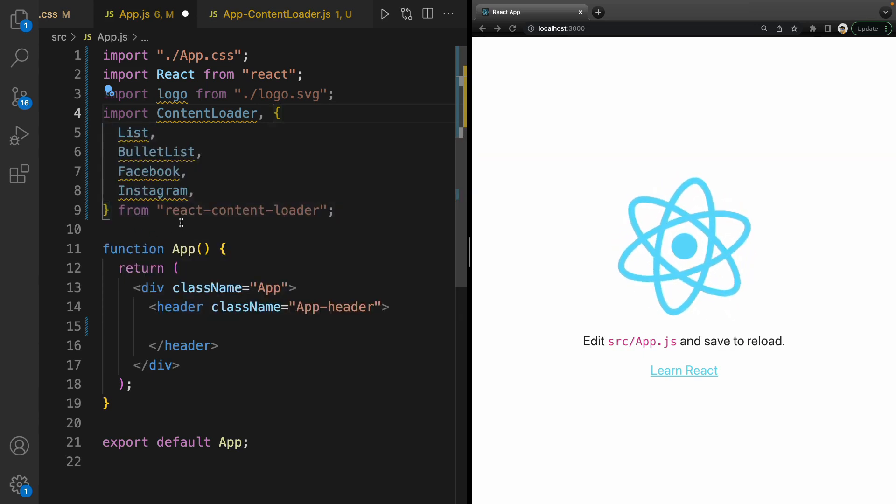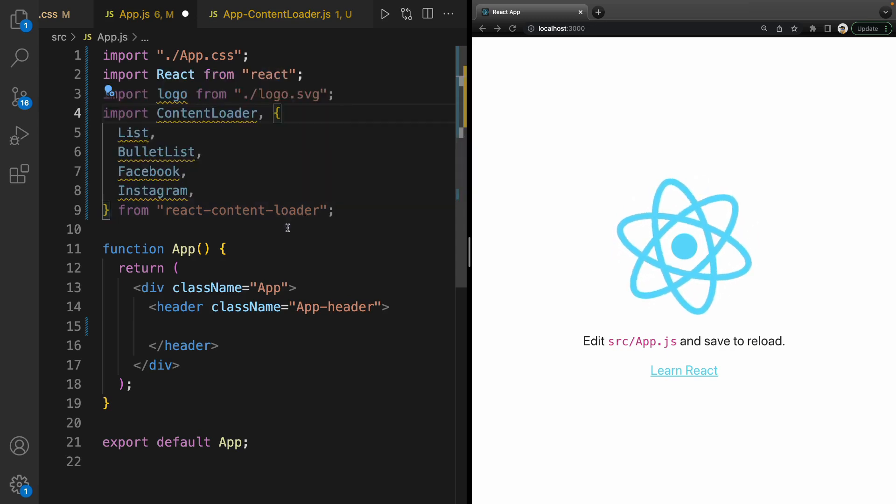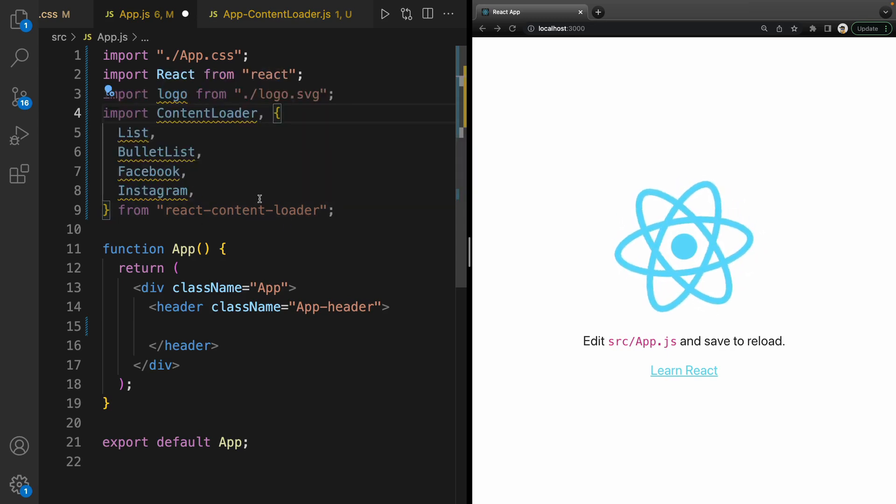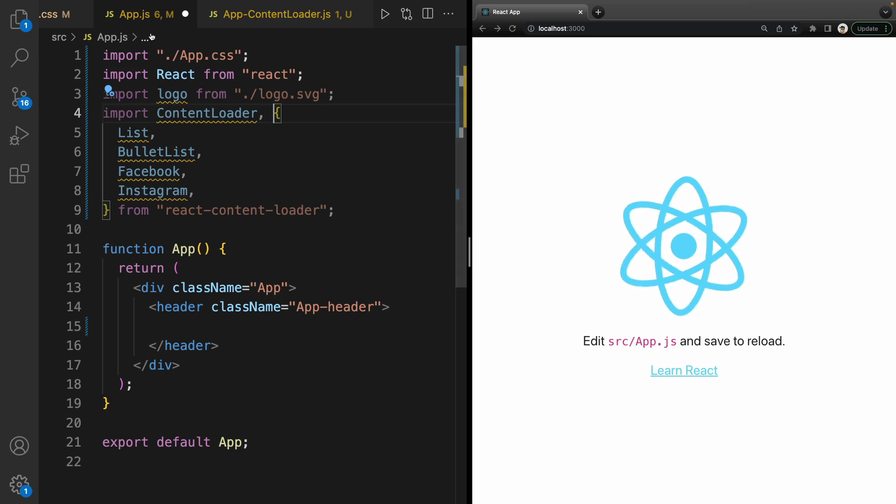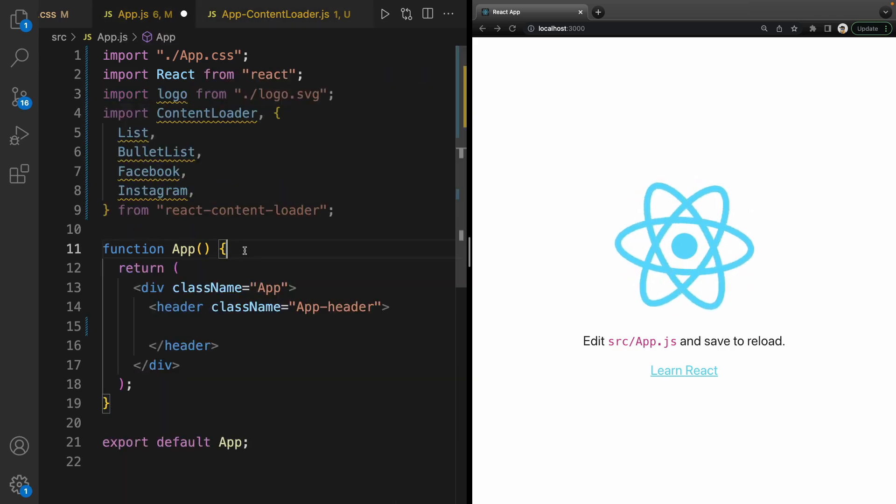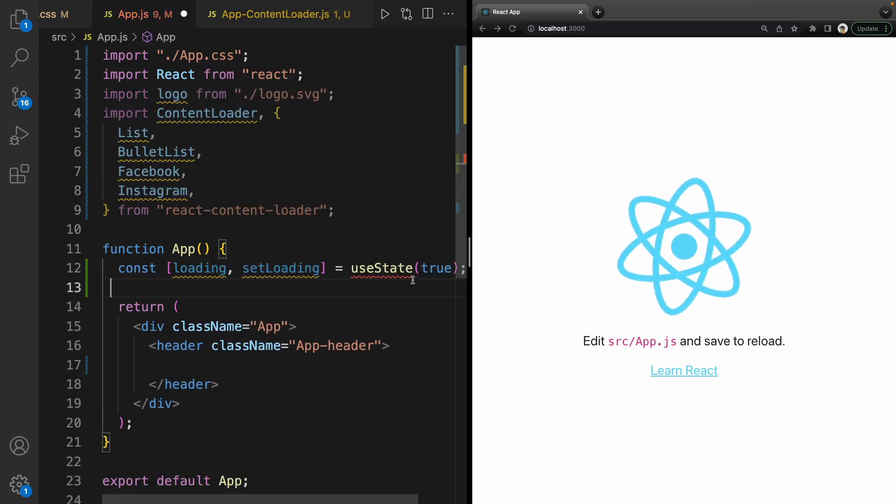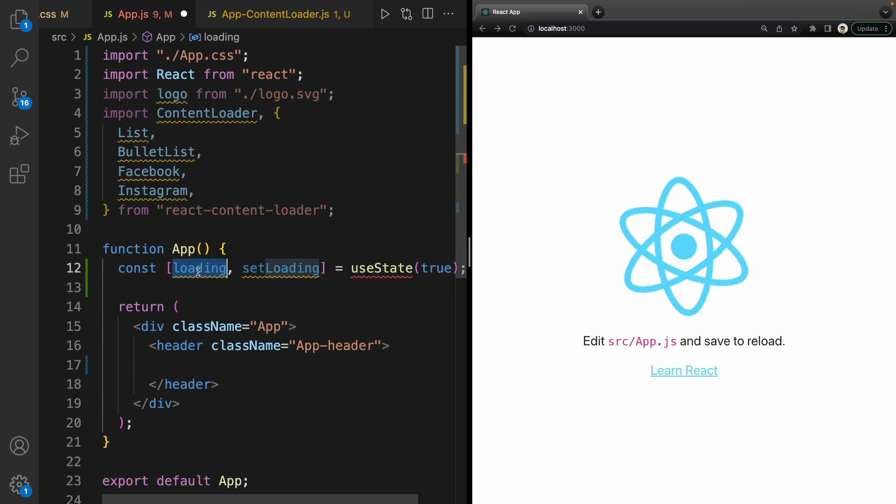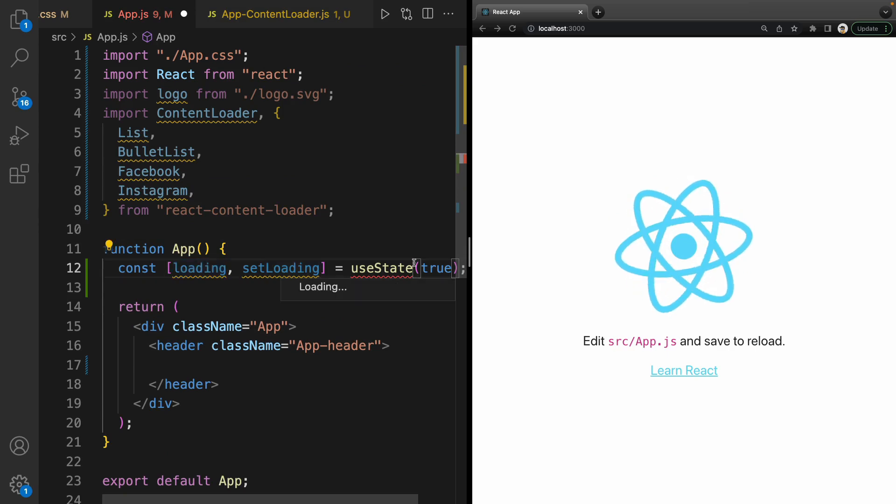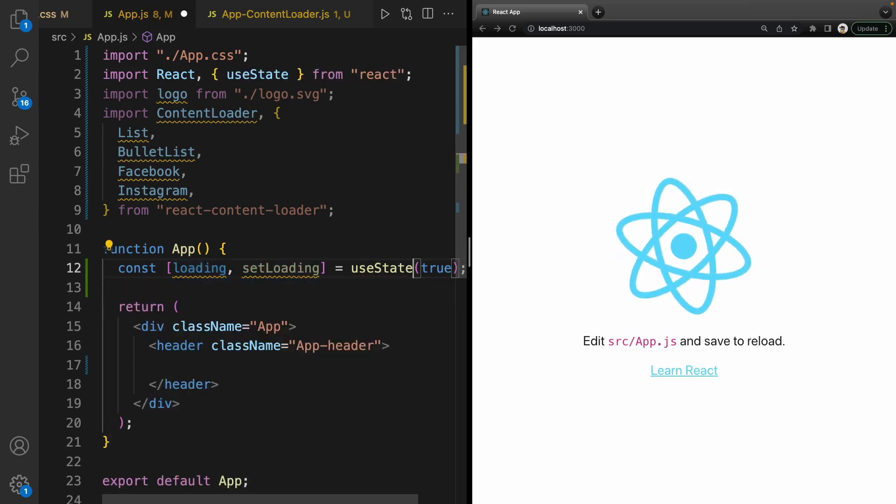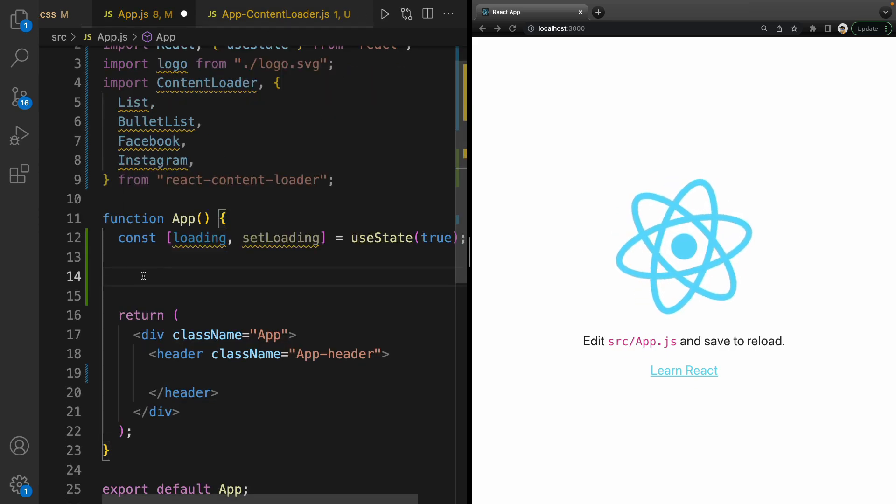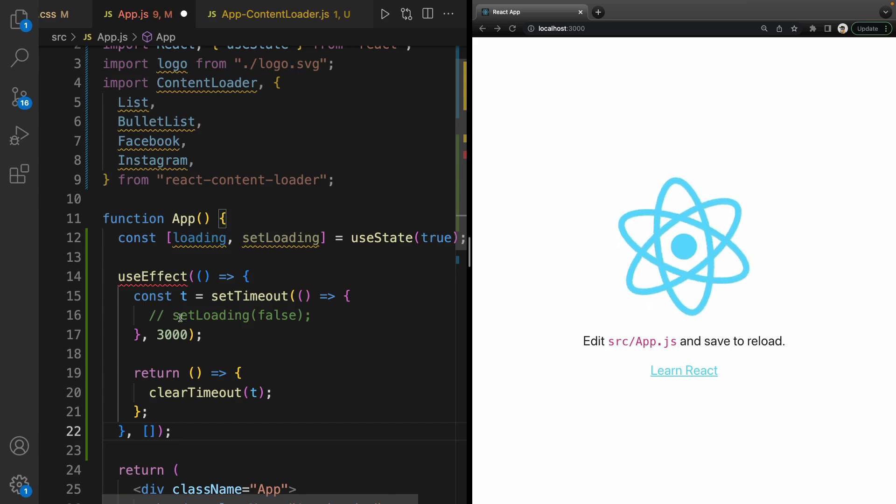Next step is creating a state in the App component. Define useState hook for loading. Import useState from React, then create useEffect hook.